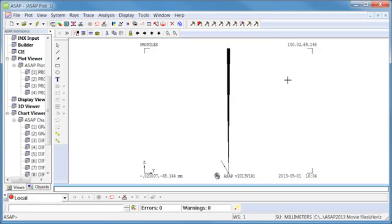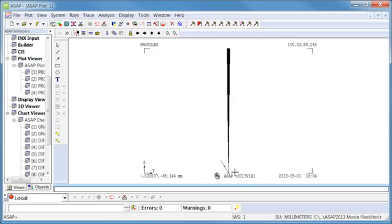Here's a simple example where I have light coming in and striking a surface that has a scatter profile associated with it. In reality, light that hits that surface would scatter into a full hemisphere, but different amounts of energy would go into different angular regions depending upon the profile of the scatter.